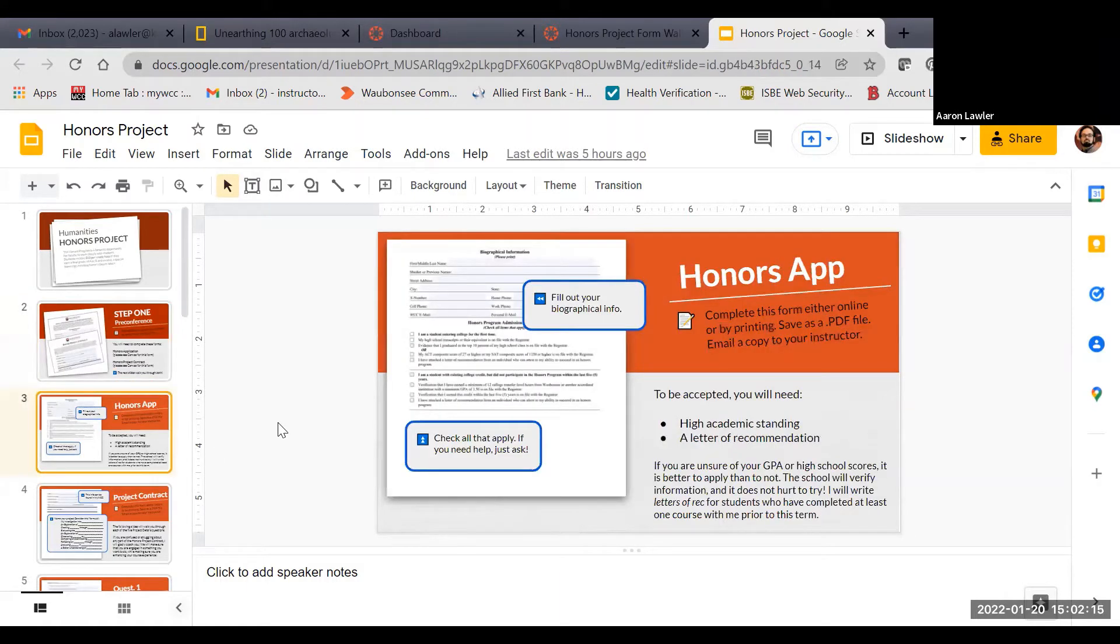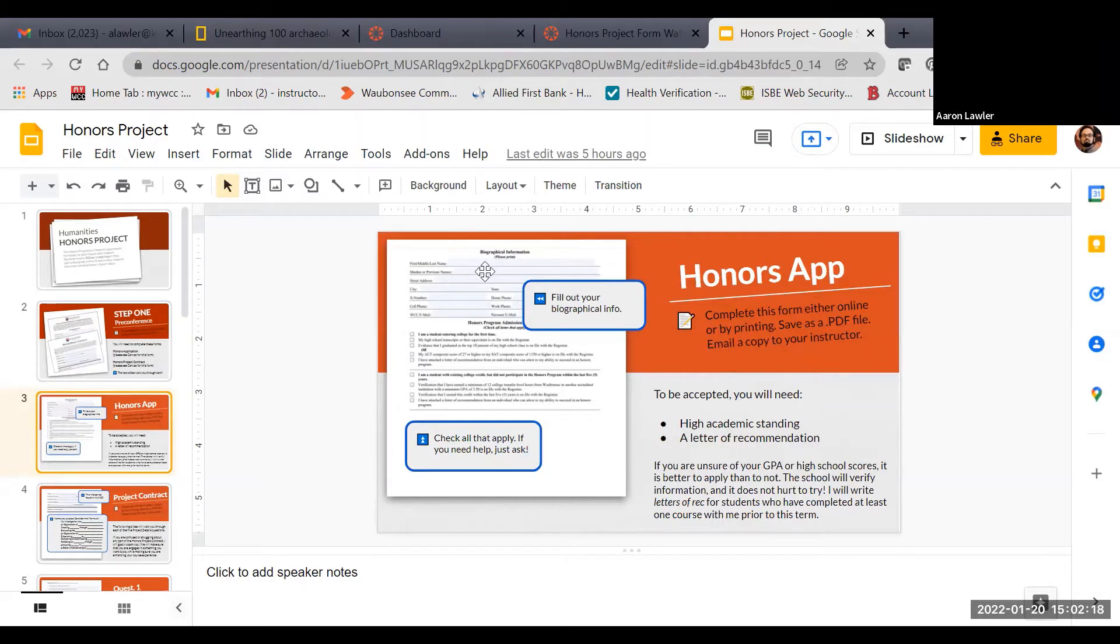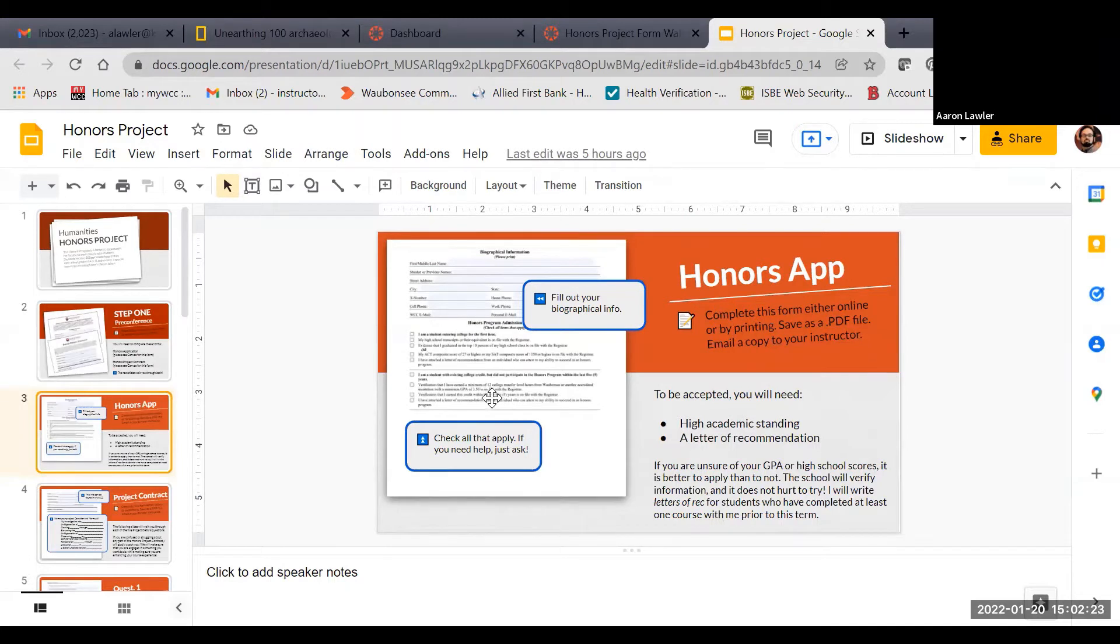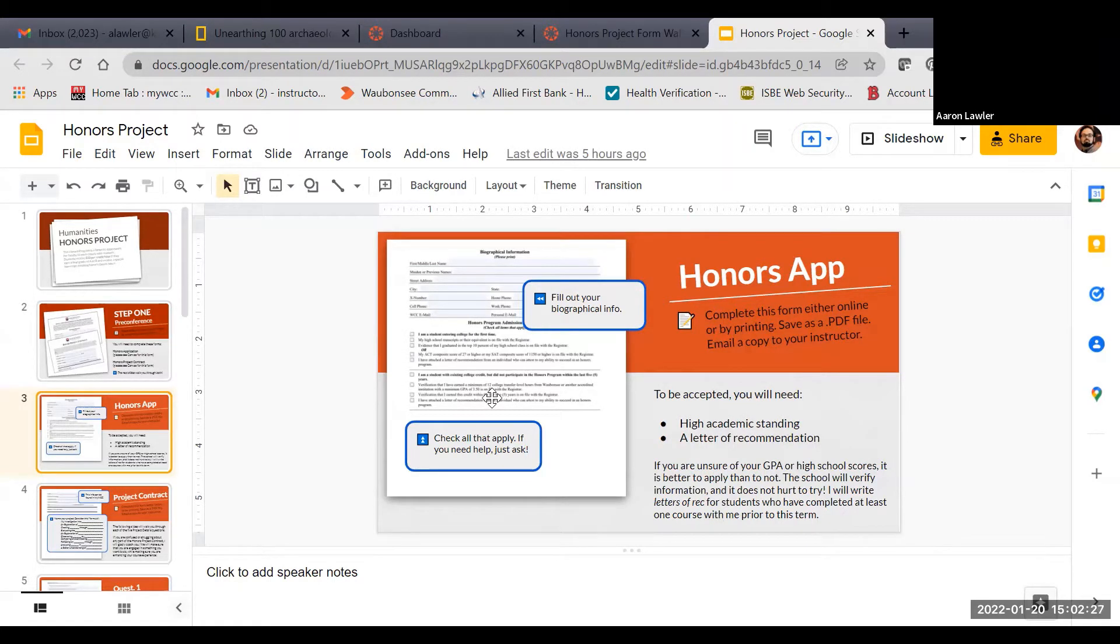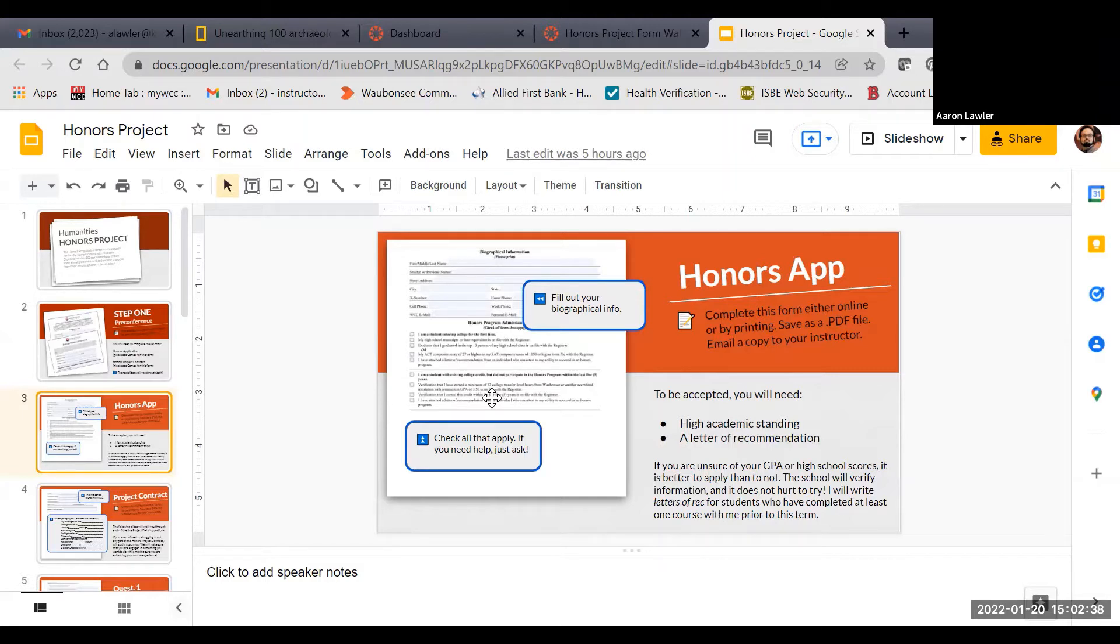The first one is the honors application. You simply fill this one out with your contact information, and then there's a list of things to prove that you're in high academic standing, and you need to check all those that apply. Even if you have never taken a college class before, or even if you've taken dozens of them, you check all the ones that apply. By not checking one of the boxes, it's sometimes an automatic refusal to the program. Do your best to make sure that you include all the things that show high academic standing.